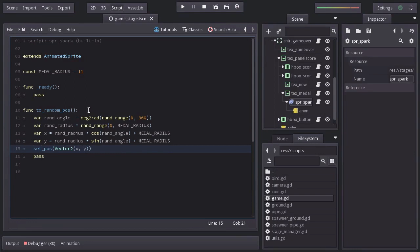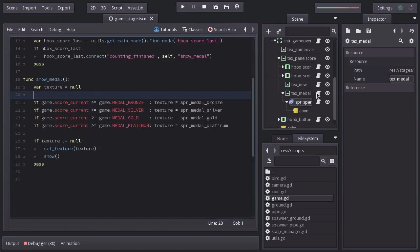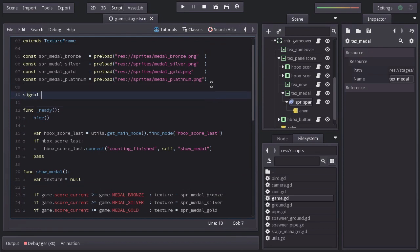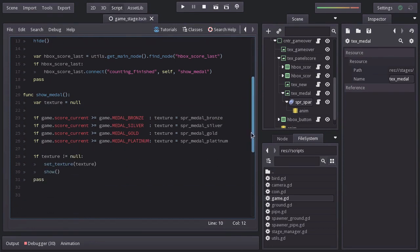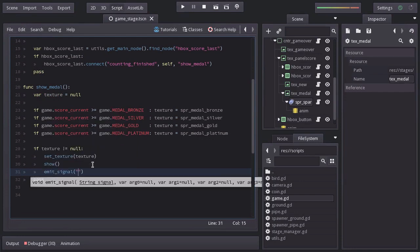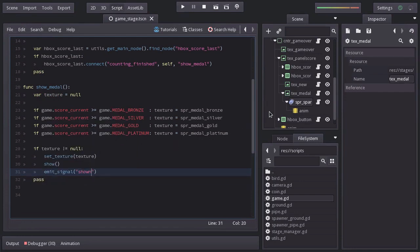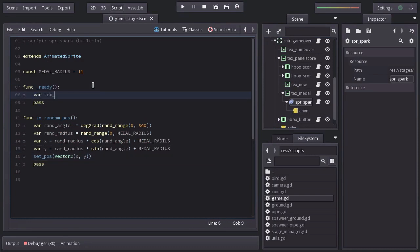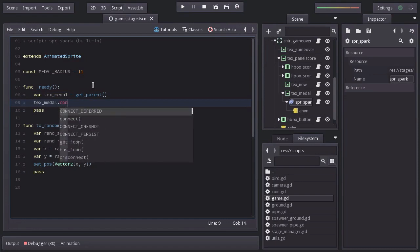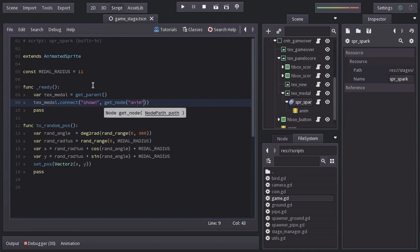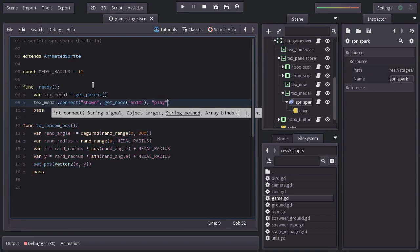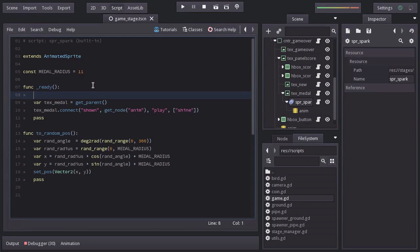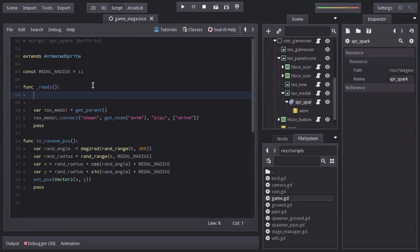Now the animation is never being played and we want it to start when the text medal node shows up. So I'm going to create a signal named shown. Which we will emit right here. And back to the spark script, in ready we're going to get the text medal node by using get_parent. And from it we'll connect the signal shown to the animation node by saying get_node anim to the function play. And this function is asking us for the name of the animation we want to play. And we can pass arguments to the connect function in an array. In this case it will be the name shine which is the name of the animation. And I also want the spark to always start at a random position. So in ready I'll call the function toRandomPos. Let's give it a shot.